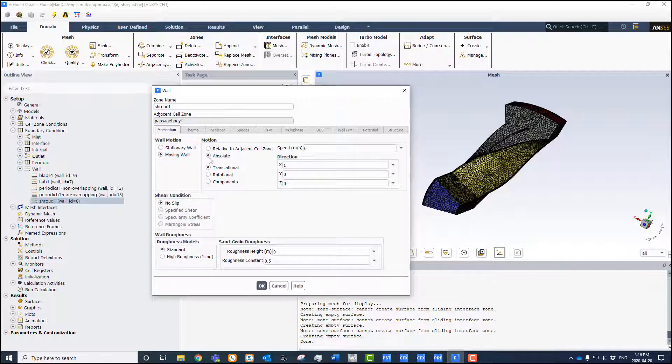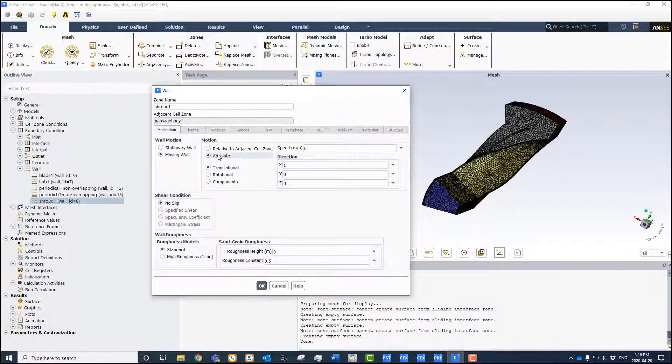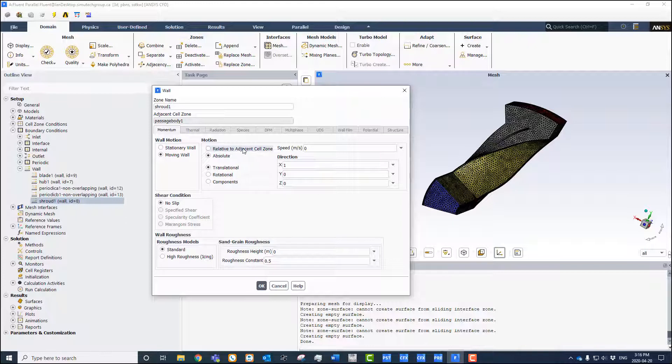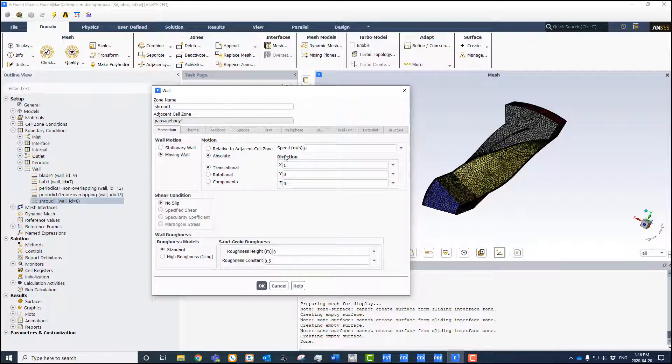That's in the non-rotating frame, the absolute frame of reference, not the relative frame which is set here. We have relative adjacent to the cell zone—that would be the rotating frame—so we set it to absolute and we set speed to zero.